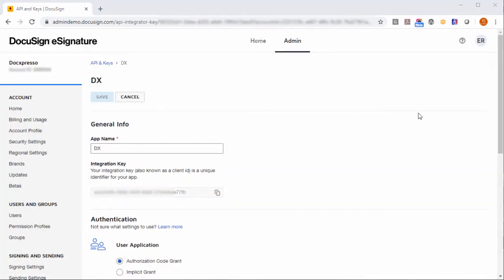Just leave everything as it is. You don't really need to change anything. Just copy this API integration key that will need it for the configuration within DocuSign.